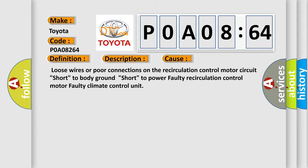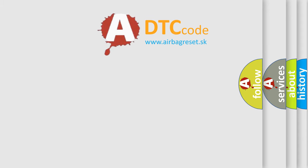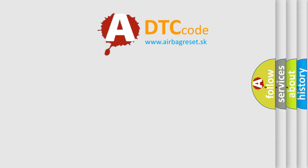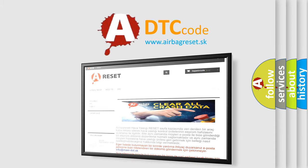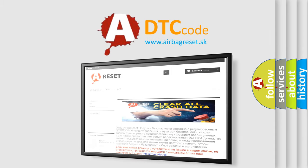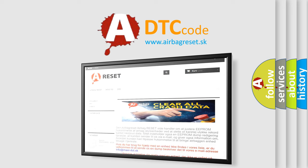The Airbag Reset website aims to provide information in 52 languages. Thank you for your attention and stay tuned for the next video.